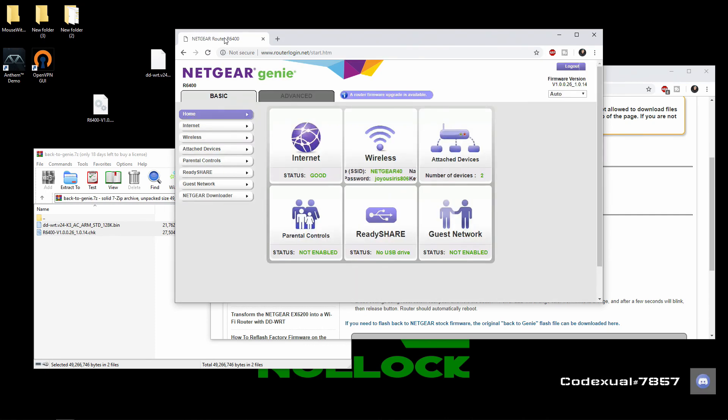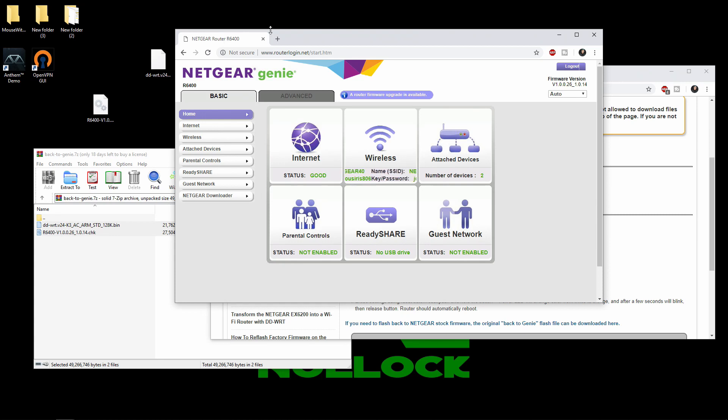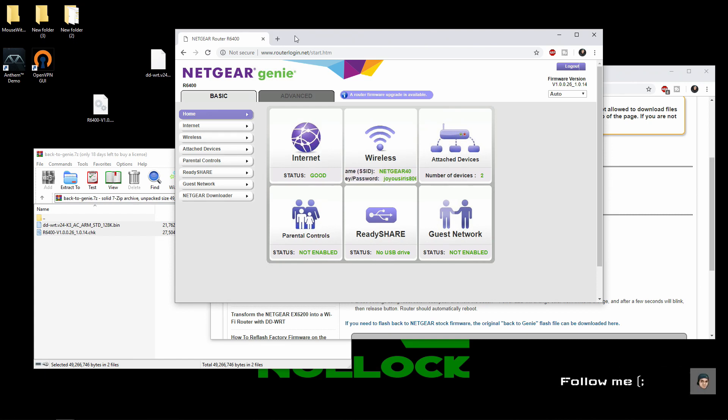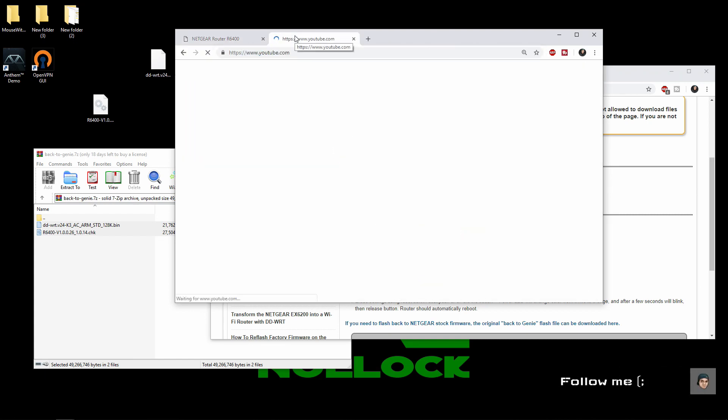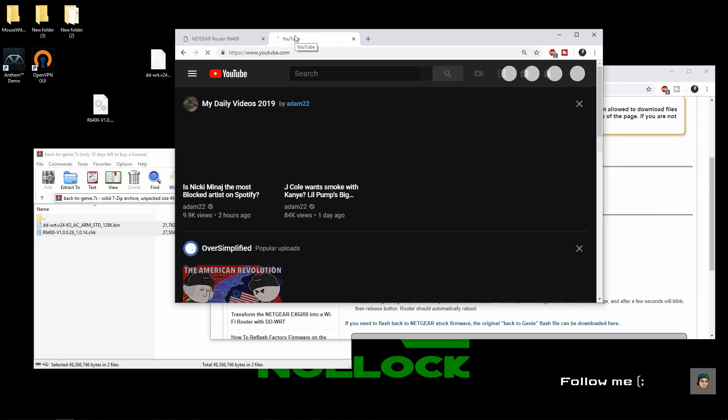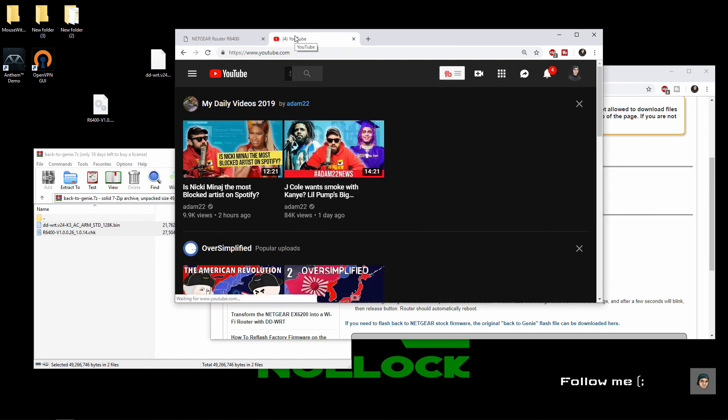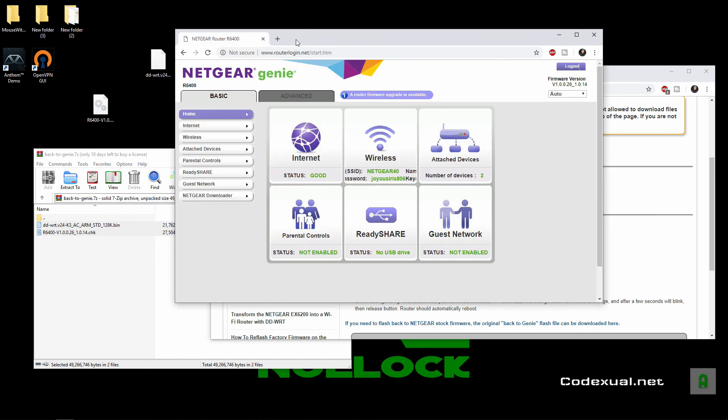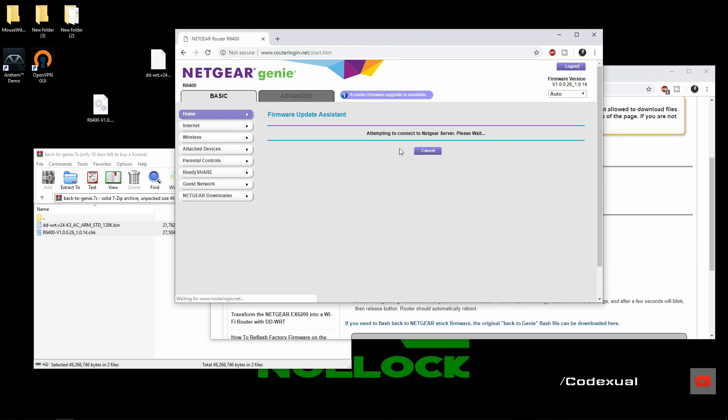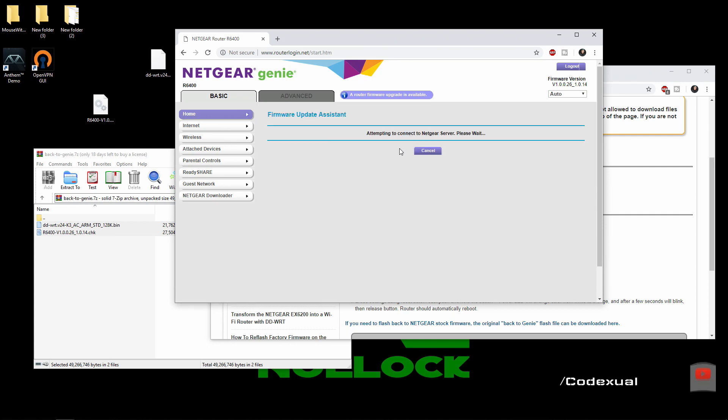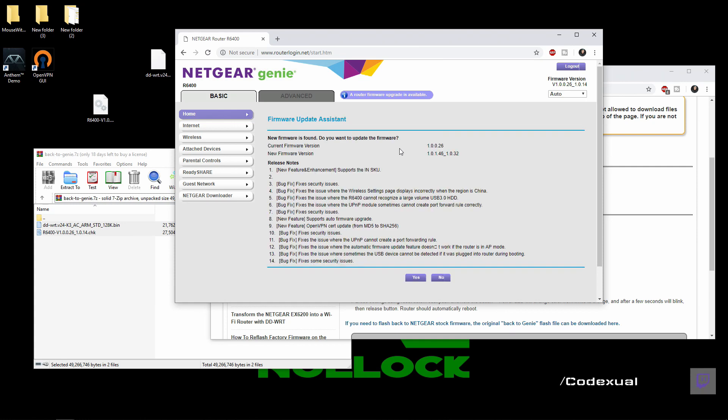Alrighty, after factory setting the router and rebooting the modem several times we got everything up and running. So what I would like to do is go to YouTube just to make sure it's all up and up and everything is working. What I would like to do next is to do a router firmware upgrade so we have everything updated. And yes I would like to update.